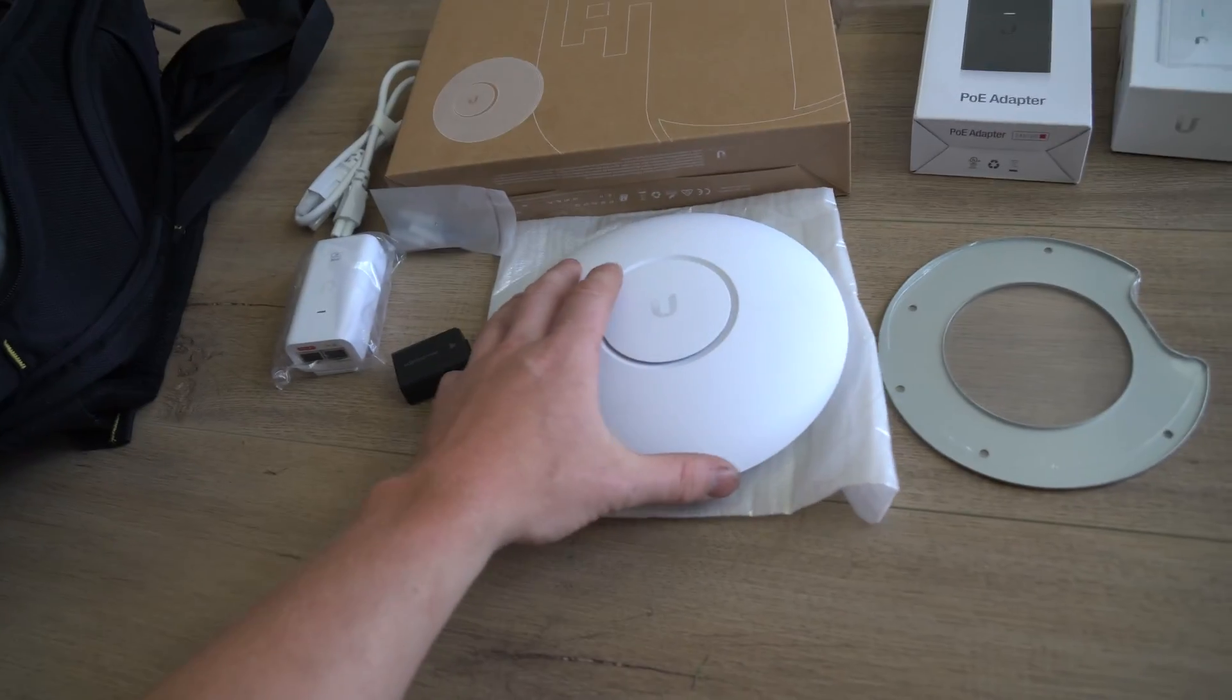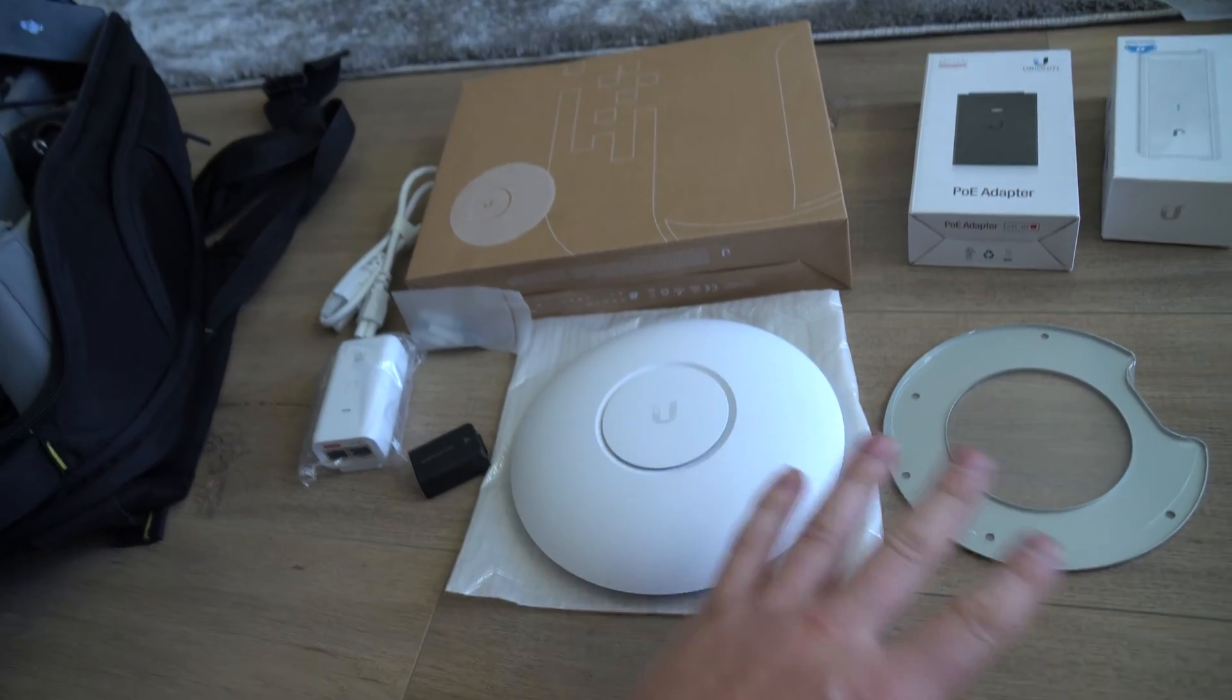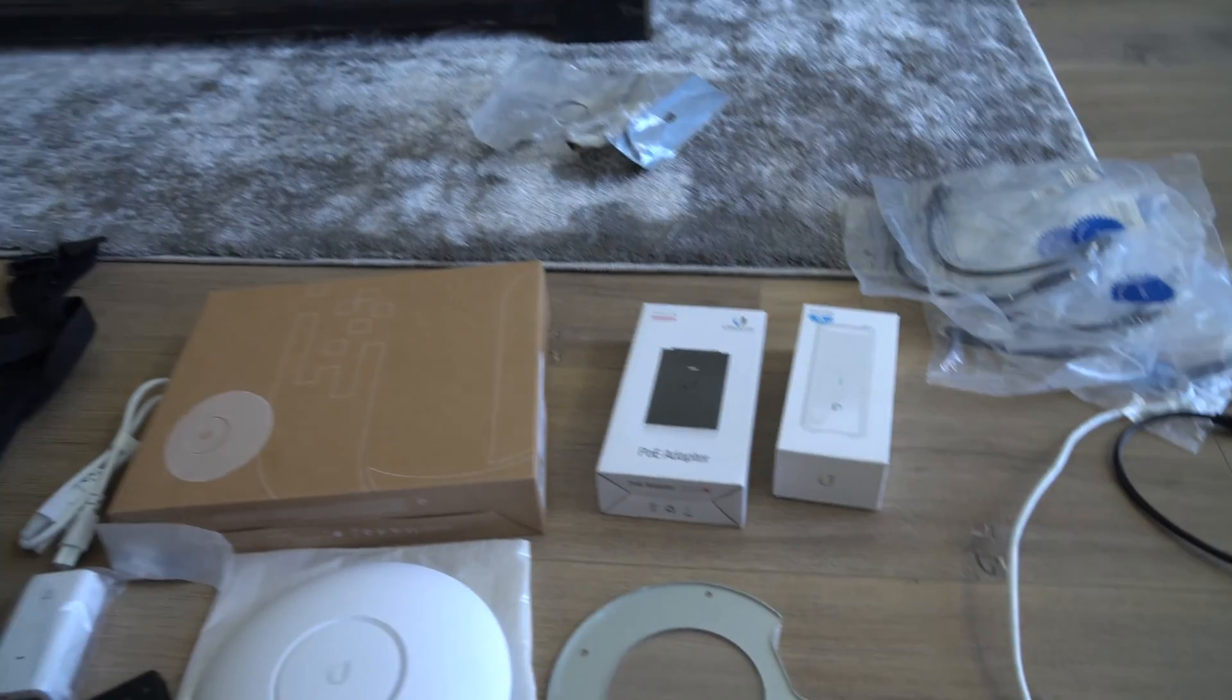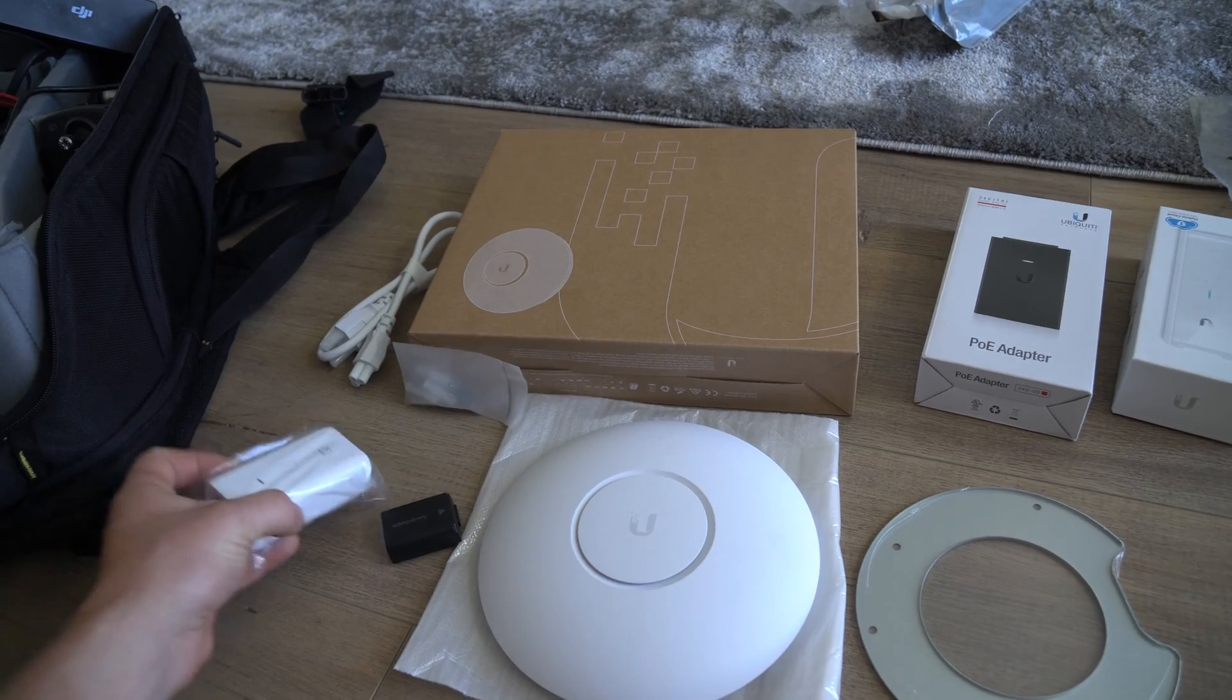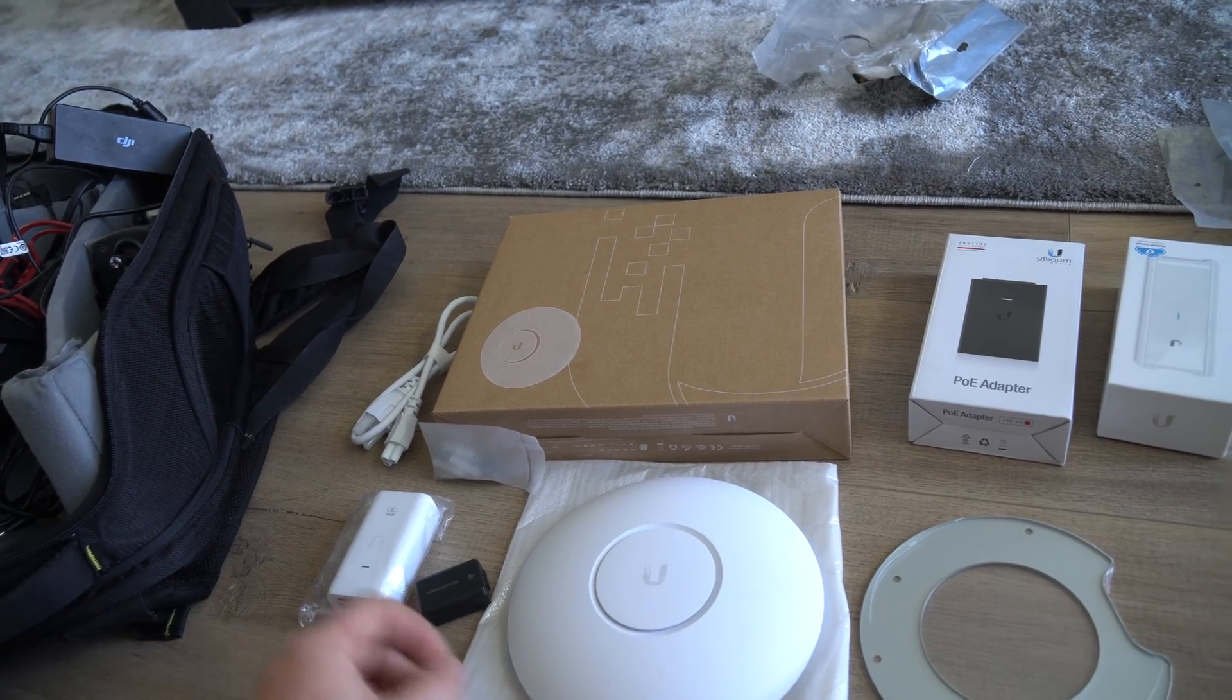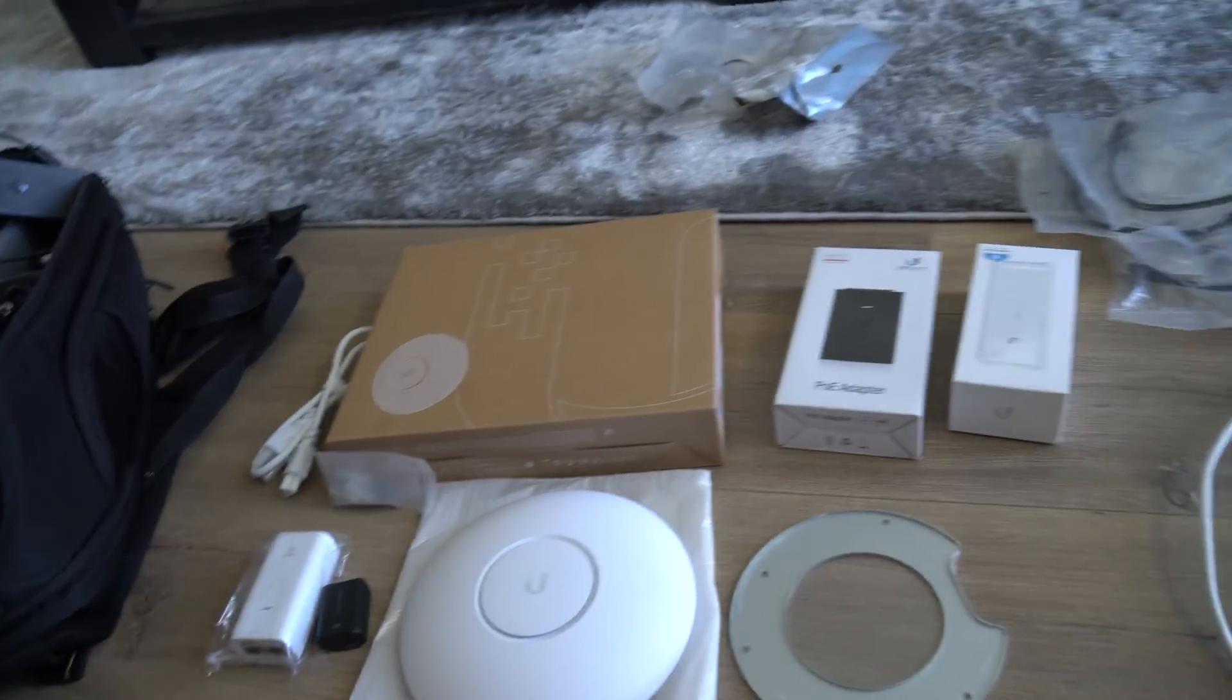This is the Ubiquiti Pro. There's also the Light, there's the Long Range - you can go with whichever one you want. I picked up two of these today and we're gonna put these throughout the house. Now other things that I would recommend getting: make sure the one you order comes with a PoE because you do have to use a PoE to power this. That would be my recommendation anyway. You can either put these in your smart panel downstairs or I'll show you how I'll be wiring mine today.